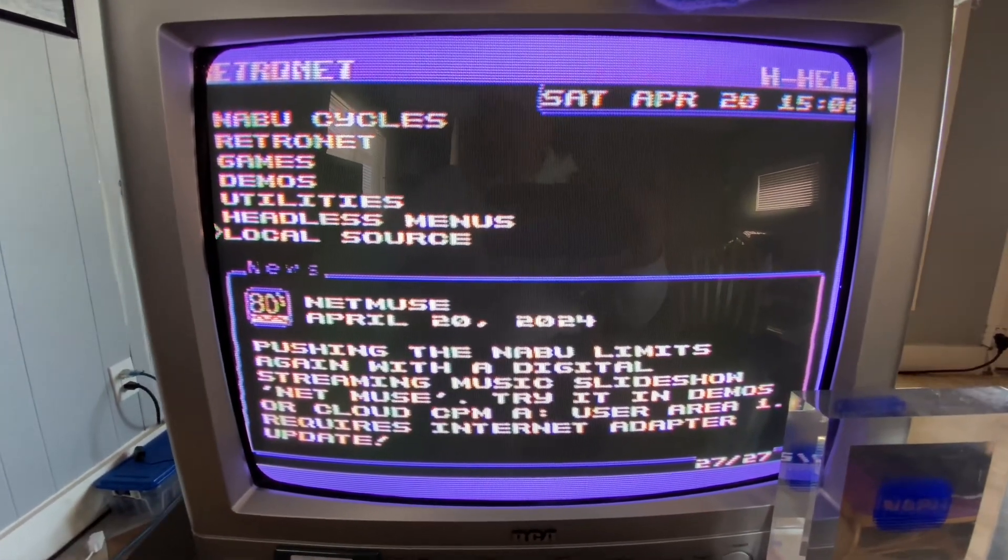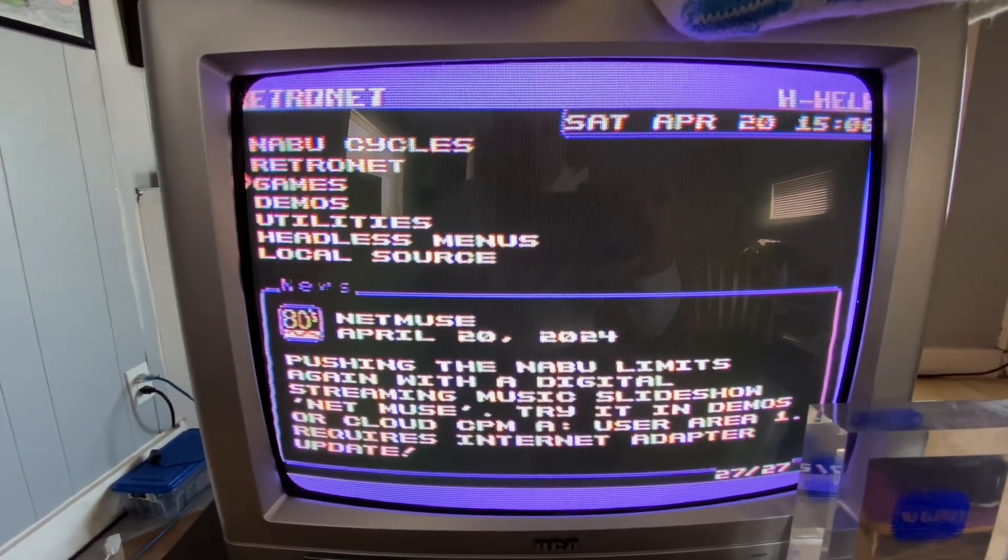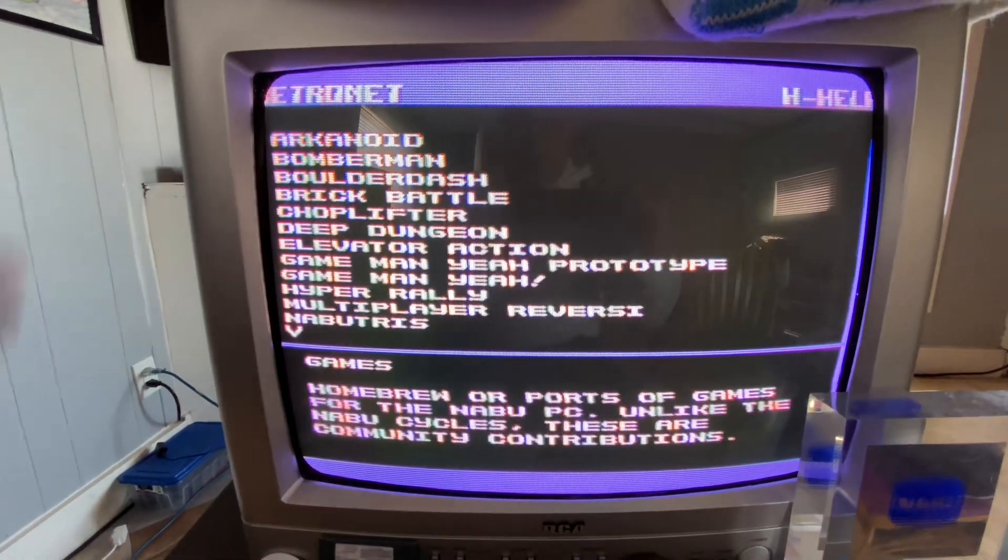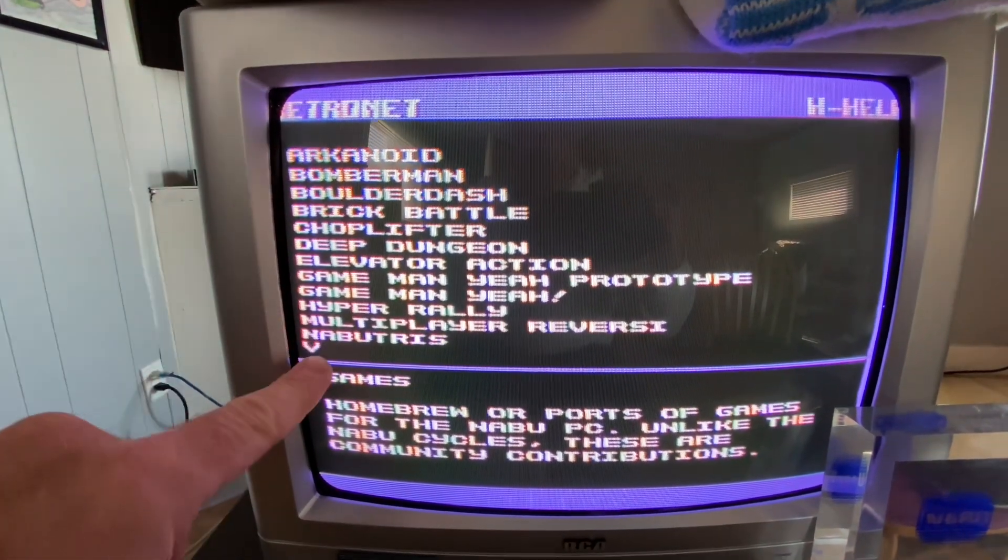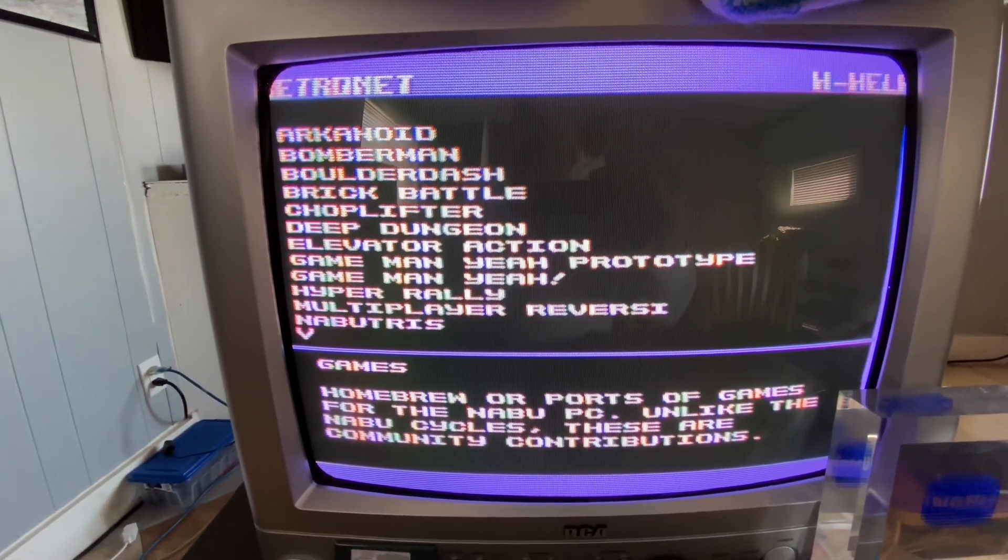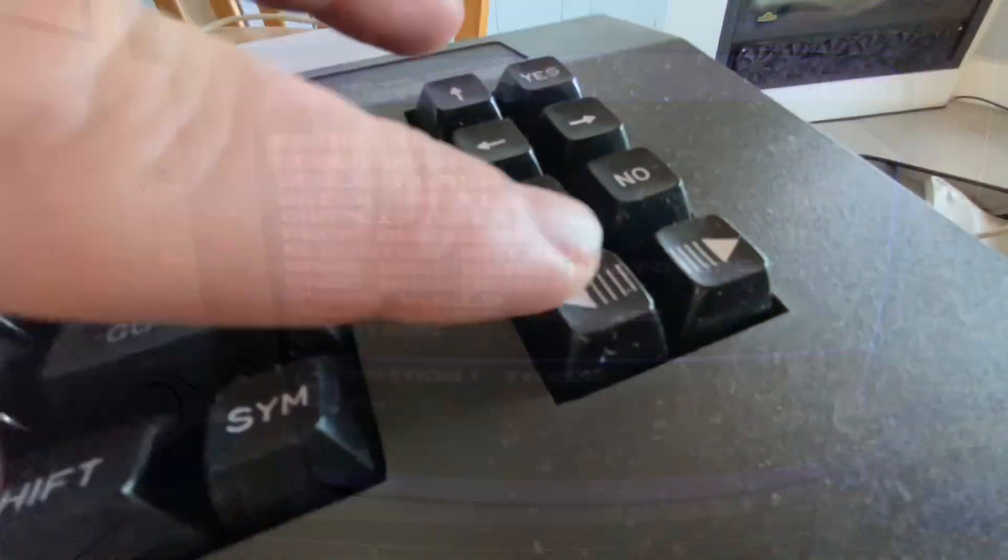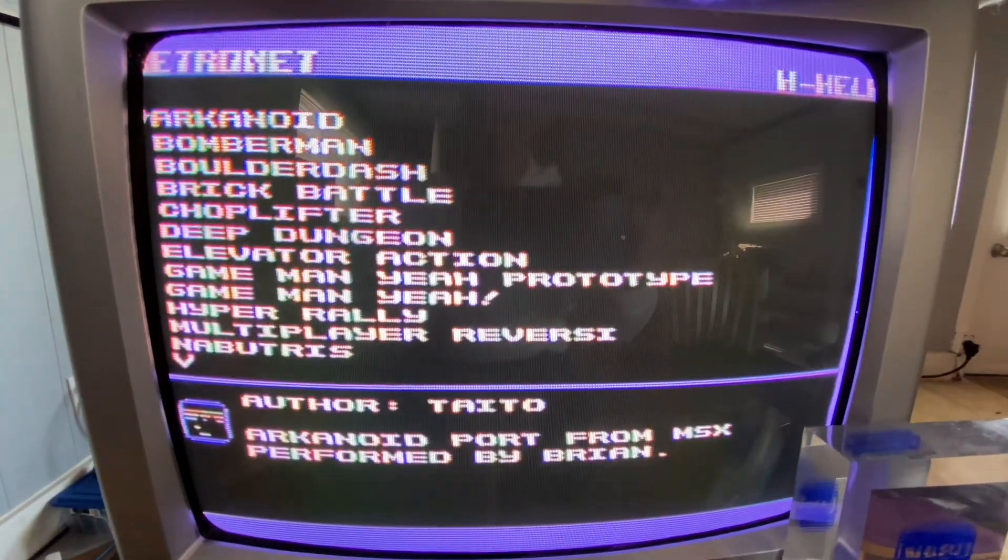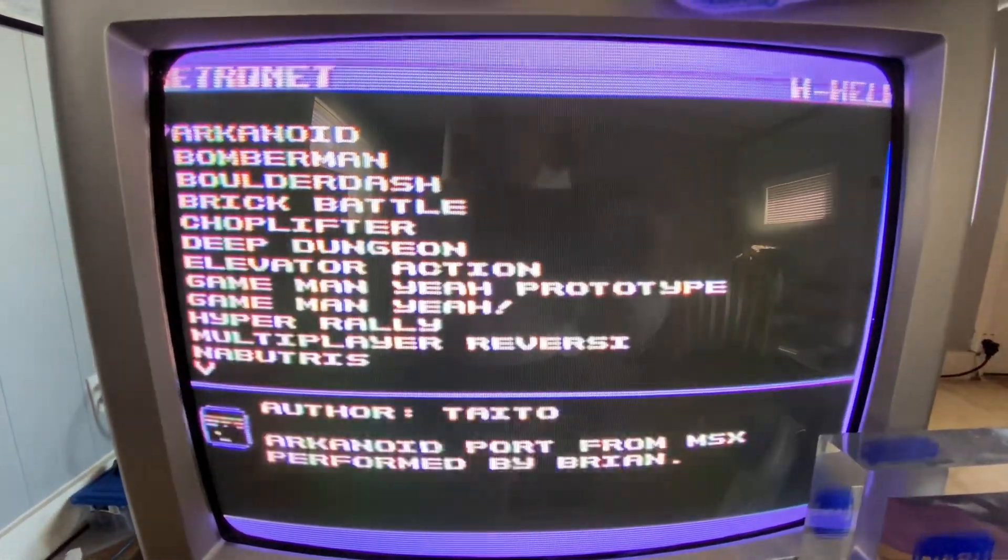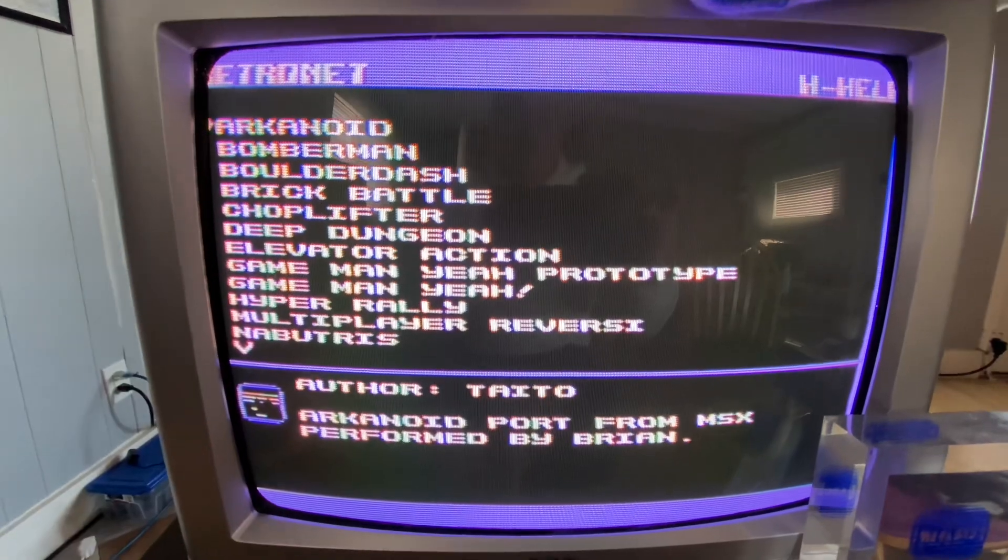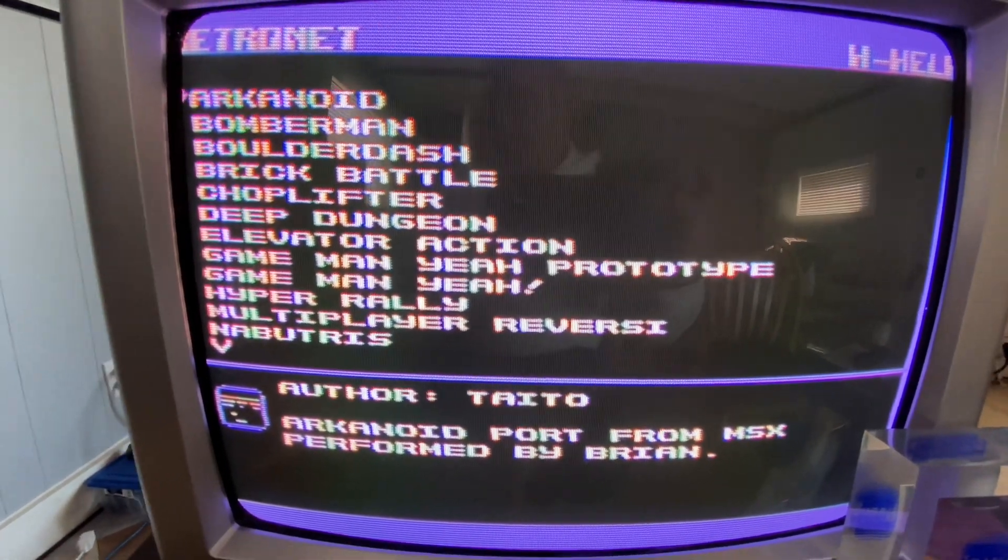And now let's go up to games. And I'm going to show you games only because we have the ability to page now. So you can use the page keys to page up and down. So that's great. So if you have a lot of files, for example, inside your NABU folder, that's what you can do.